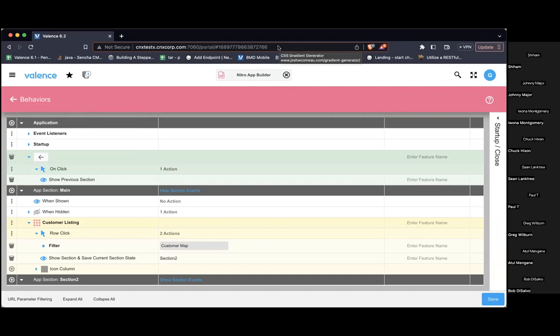These new features make things so much easier when you have an app that's many more sections than just two. You're seeing the benefit when you can jump from one section to three, three to five, two to four — when you can skip things and it's not just a natural flow of one to two to three and back. That's when it really makes sense.